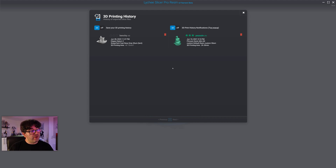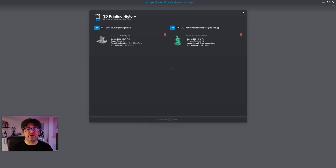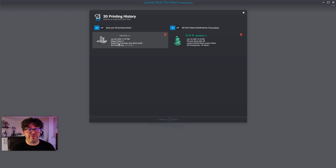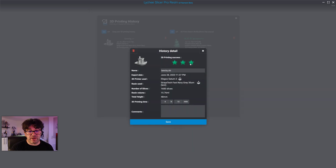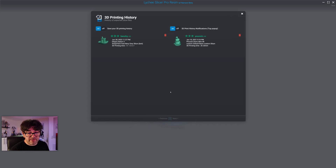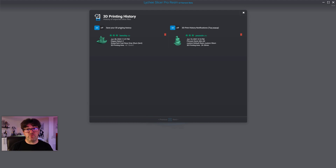When you save the rating and the corrected time, it gets pushed to the cloud — updating this profile to show one print at 100% success. More and more ratings combine with others using the same profile, making it more popular and accurate. Similarly, for rating a Benchy print, I can say it was a success, correct the time from four hours to three hours 41 minutes, save it, and it's immediately pushed to the cloud.